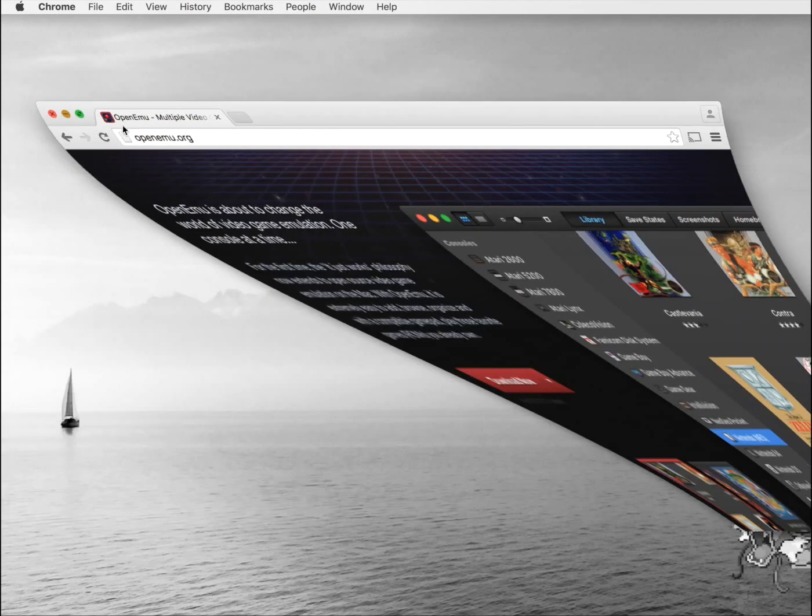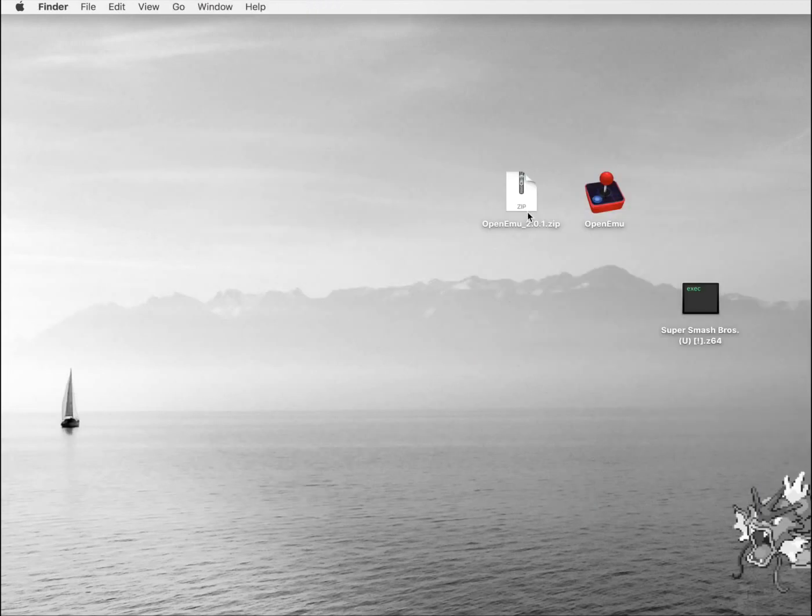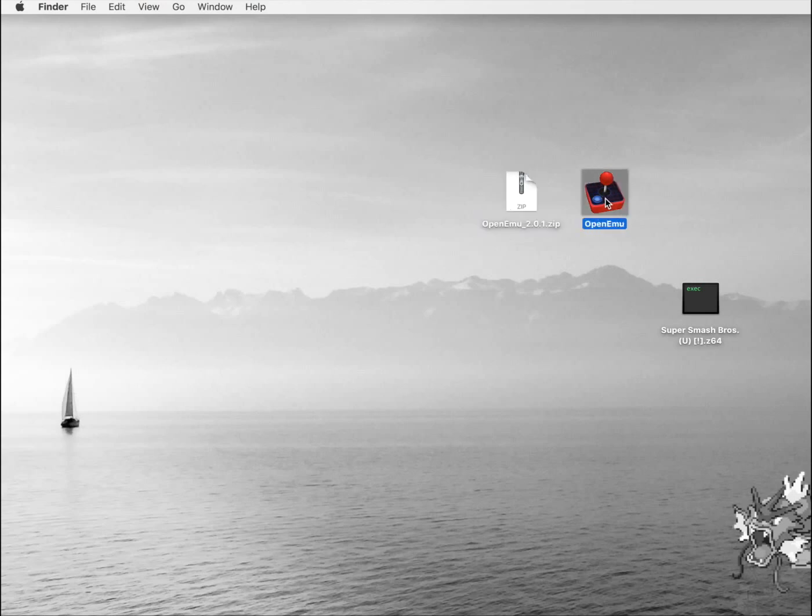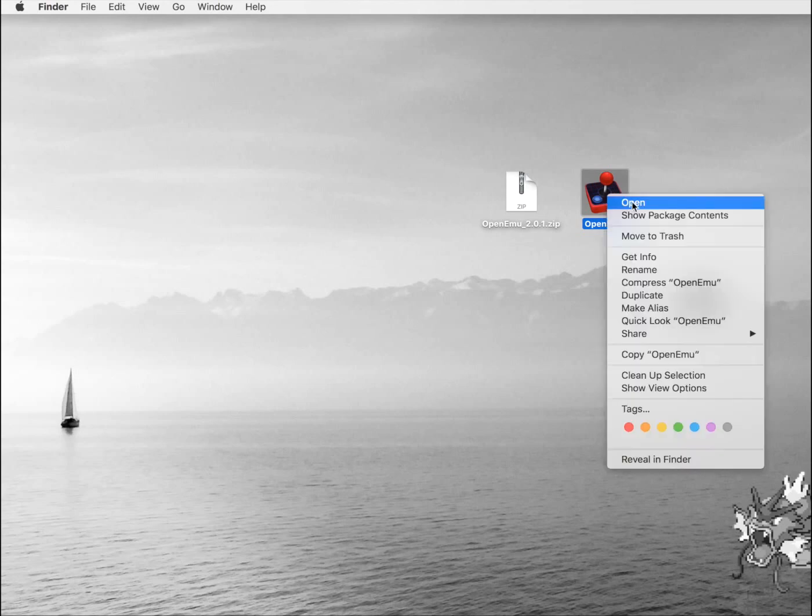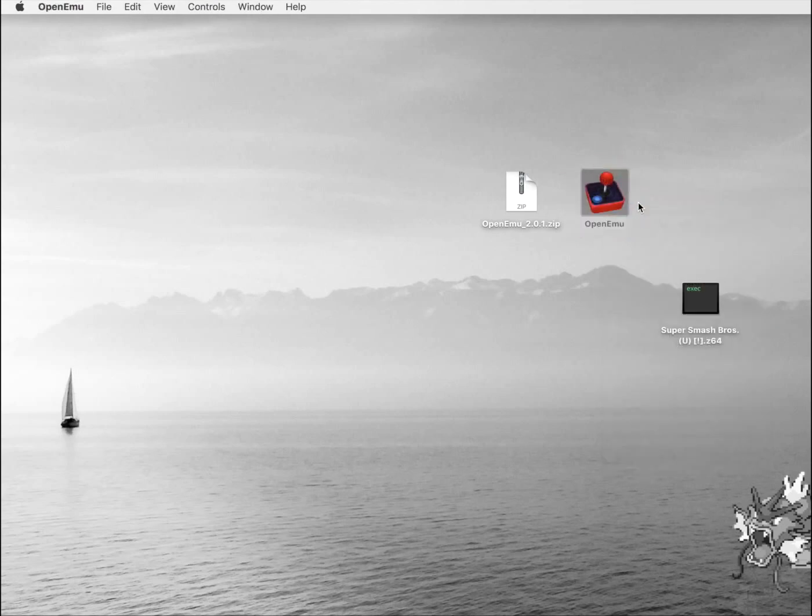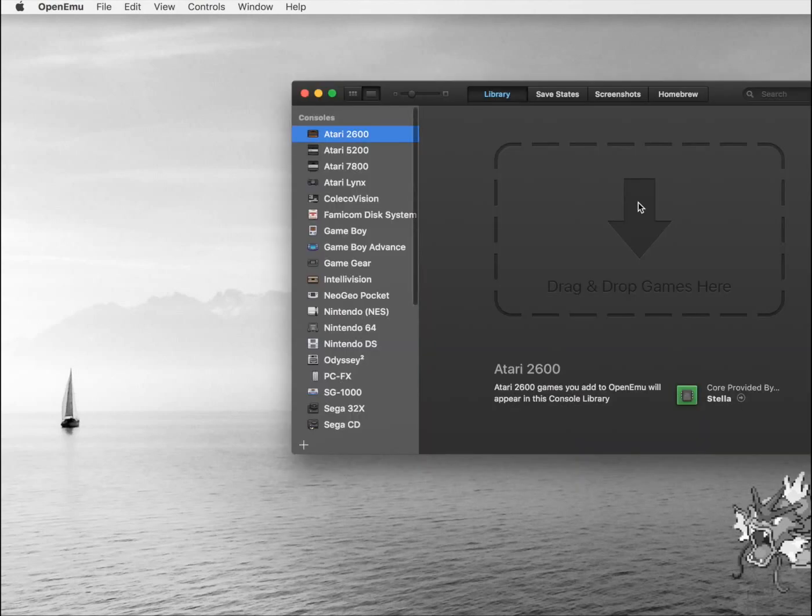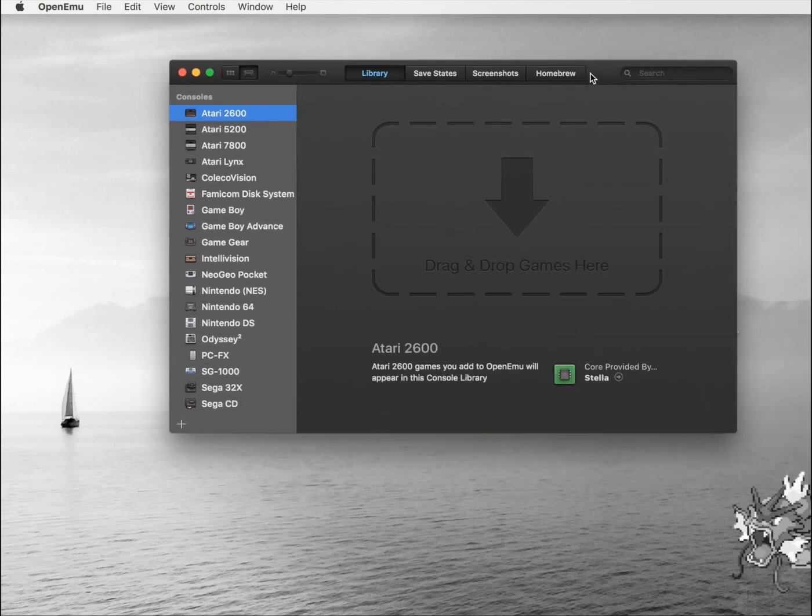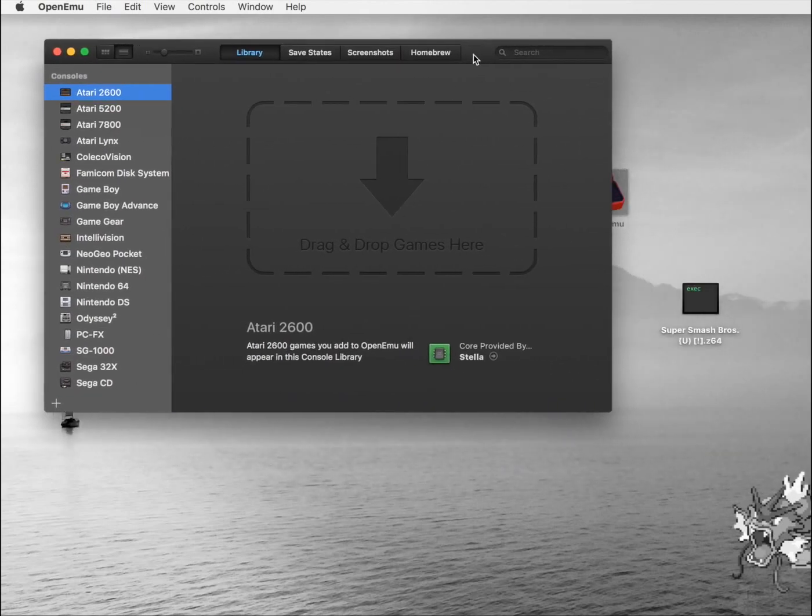Once downloaded, it's going to be a zip file, so just double click it to unzip it. It's going to reveal an OpenEmu app. To open the app, just right click it and hit open.